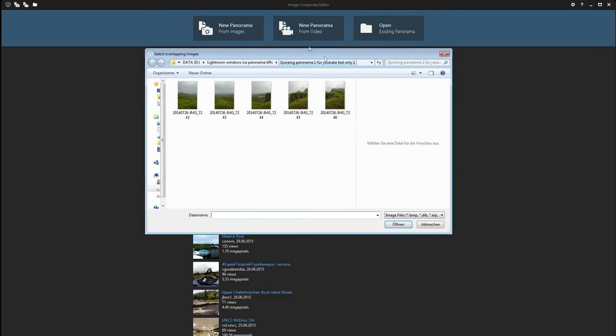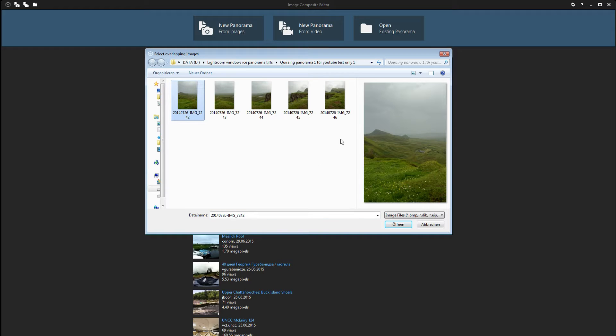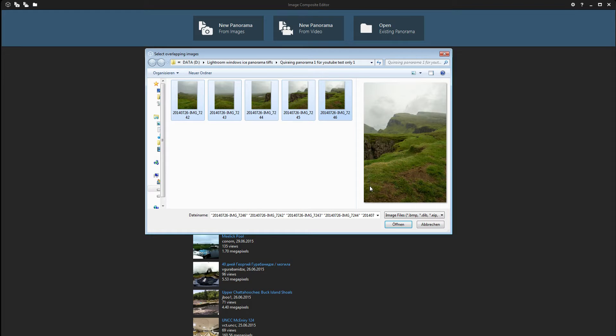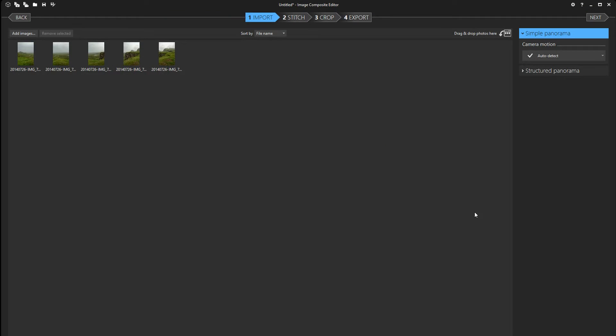When I click this it's gonna open the files. Right now I've already prepared five images to stitch together. So let's choose all of them and open. You can use everything from jpg to tiff. The only thing you can't use is raw images.